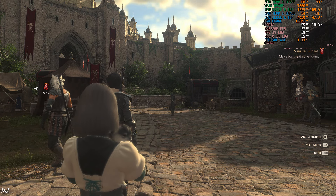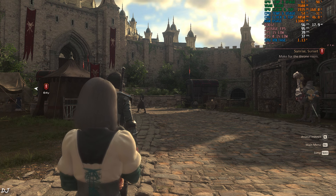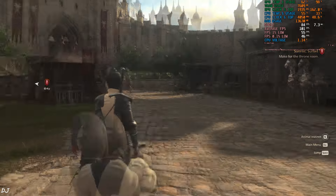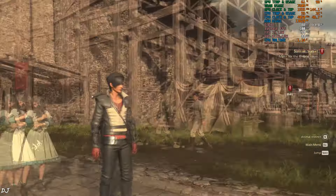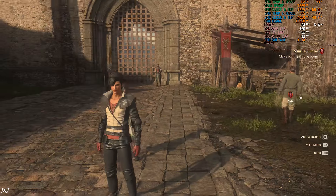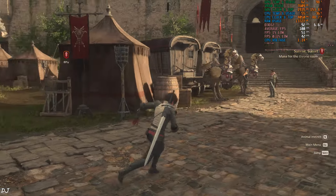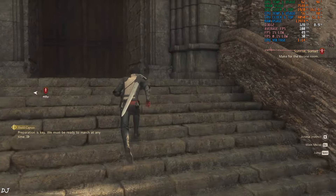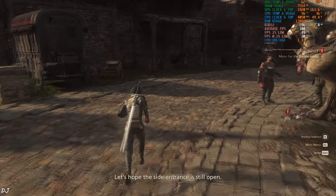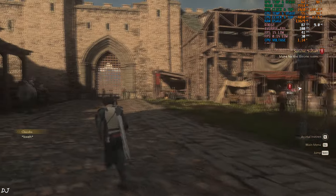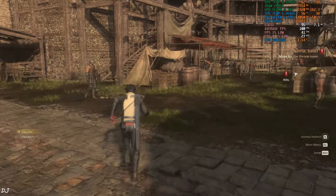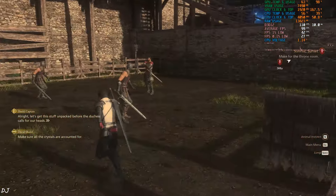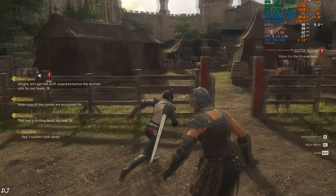VRAM usage is at 7600 MB — hitting the GPU VRAM limit. This game is very demanding. With frame generation on, FPS is now within a range of 80 to 90. There is a slight increase in latency — input delay is more perceivable when using a mouse instead of a gamepad. Exploring the area on foot, FPS ranges from 80 to 100.